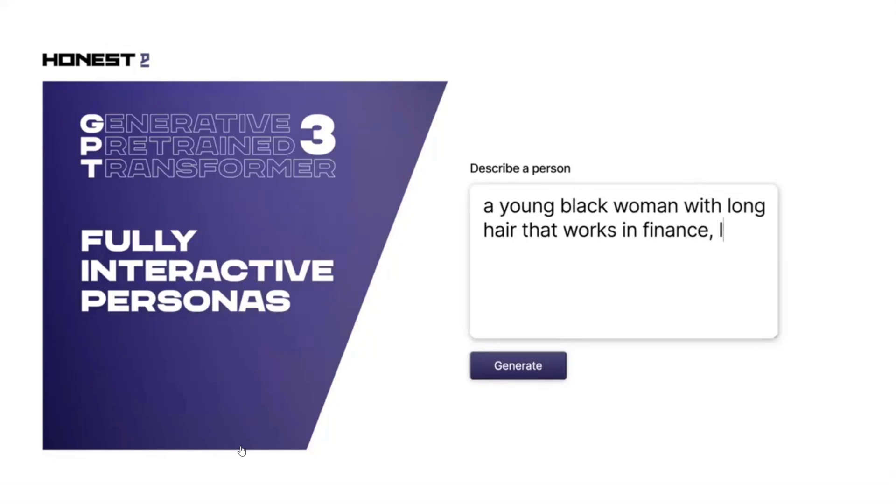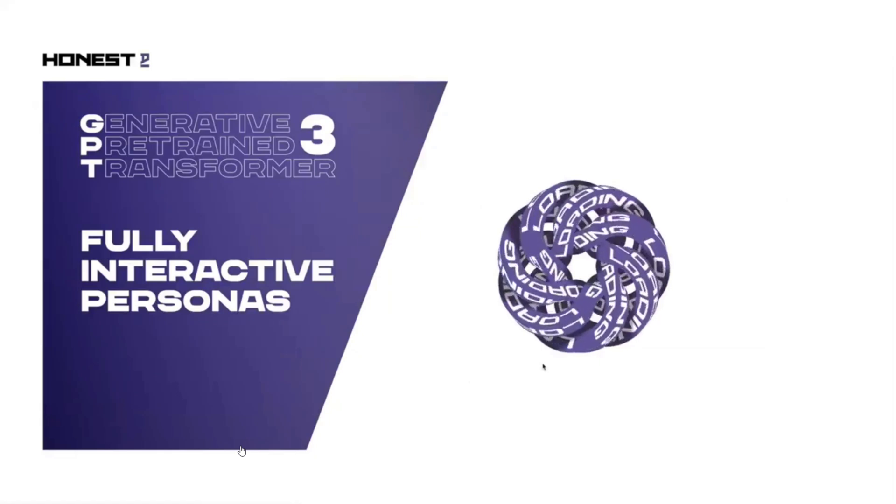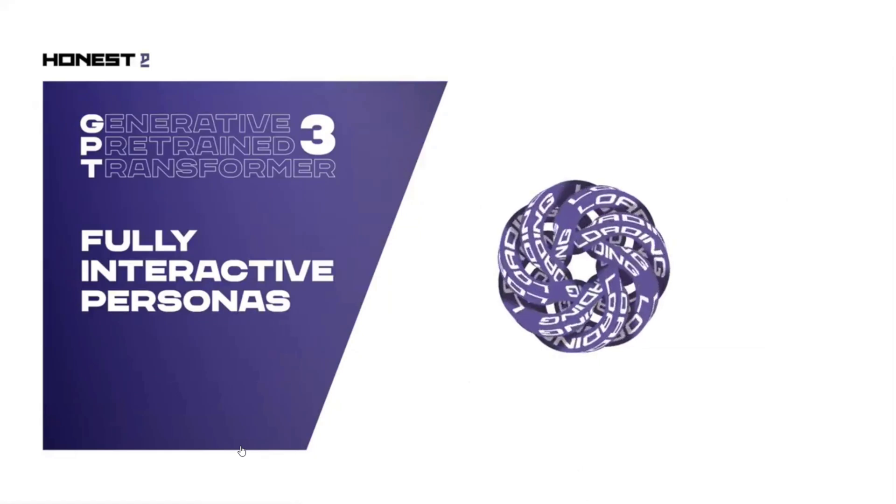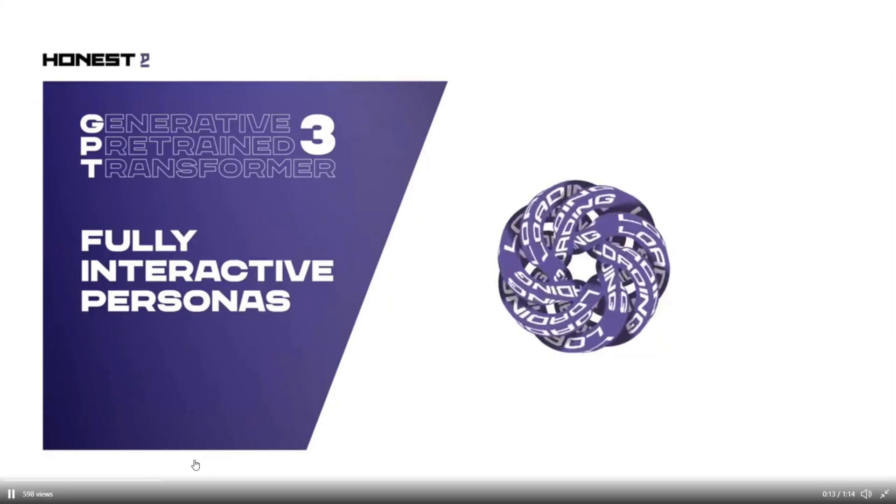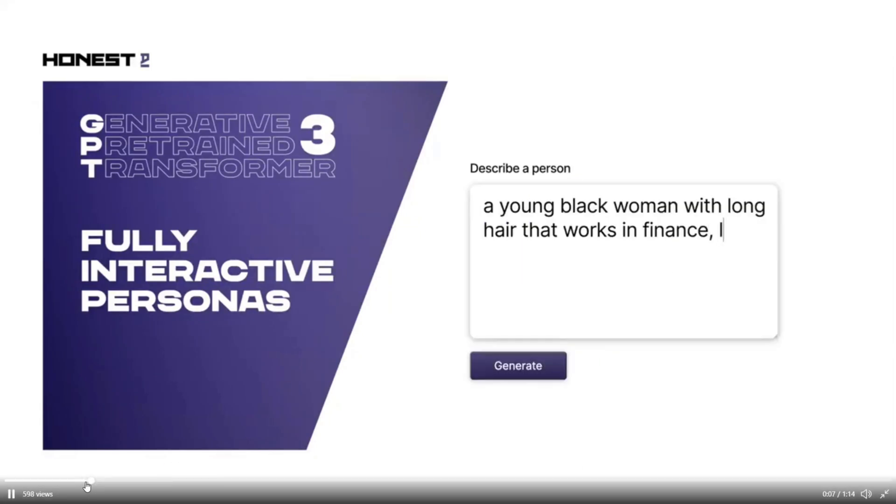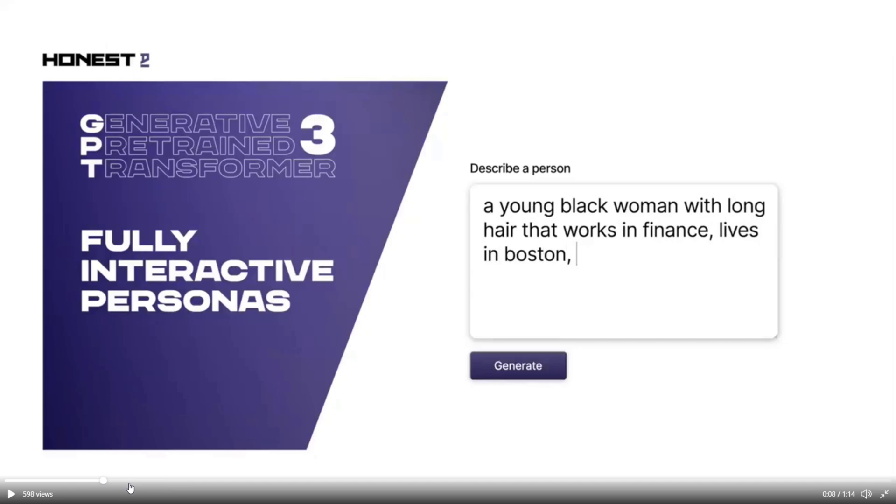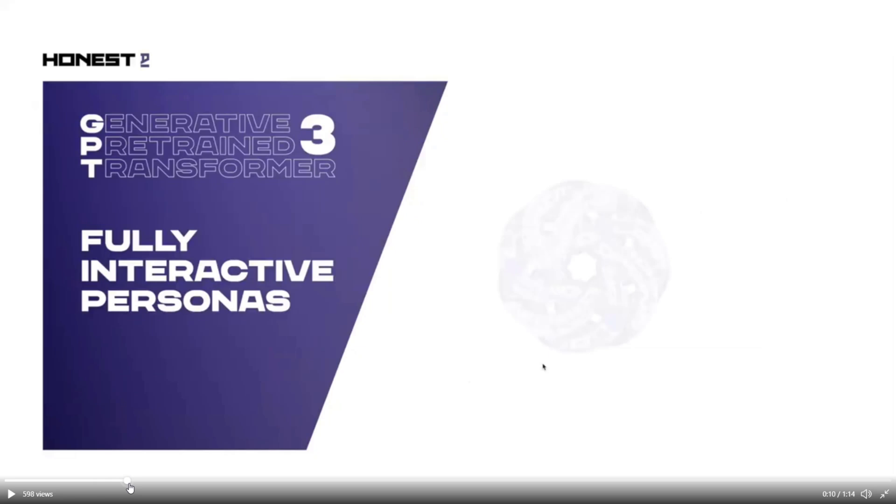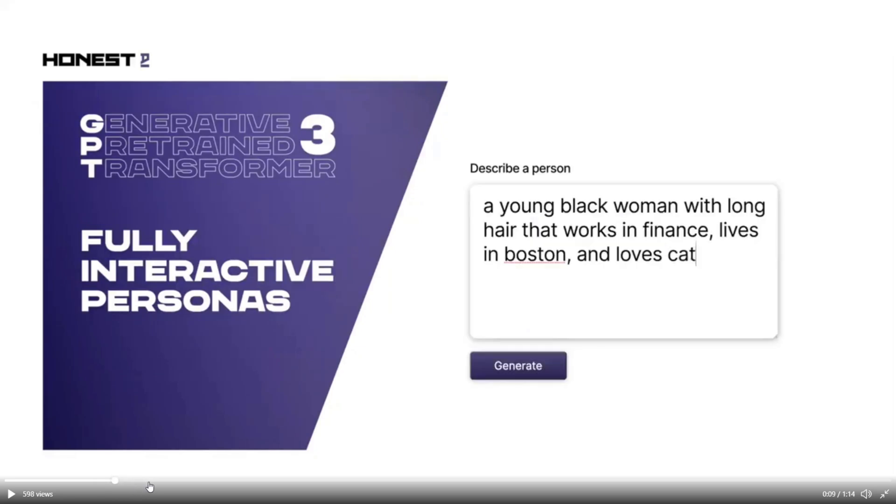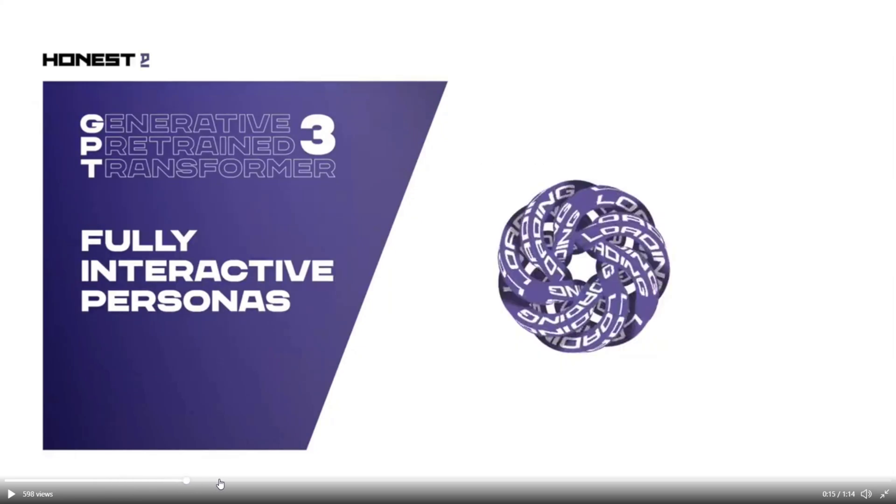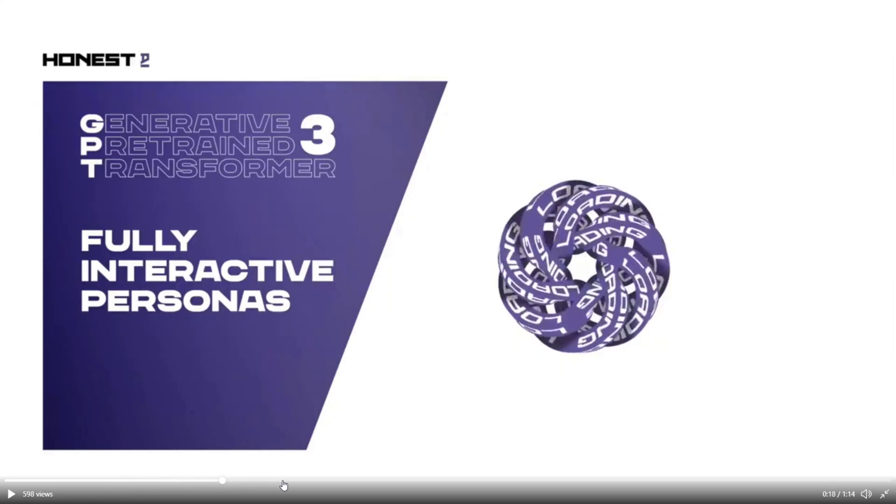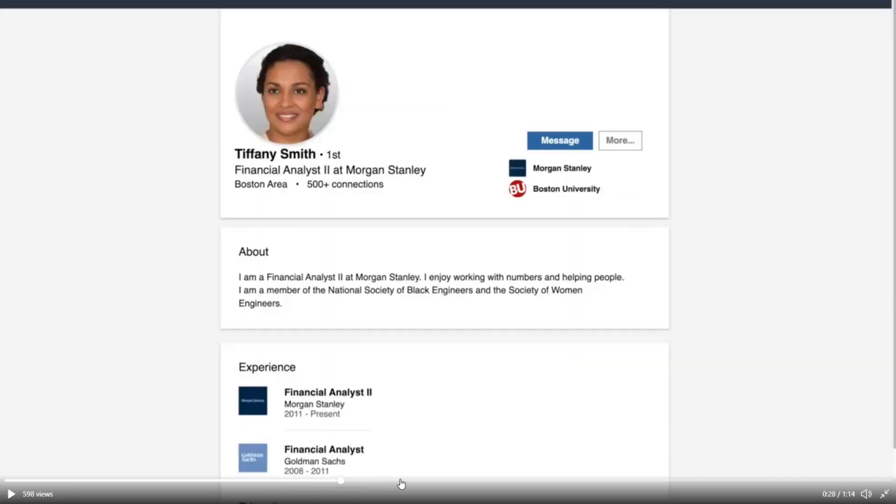Now let's look at another demo. Here in this demo you're using generative media. Generative networks are something that generates something. Here, see if you notice this - I am telling GPT-3 to generate a profile of a person: a young black woman with long hair that works in finance and lives in Boston and loves cats.